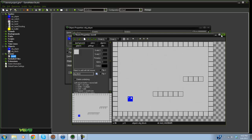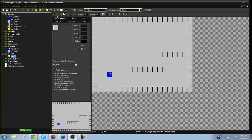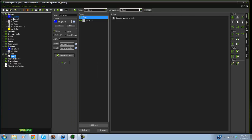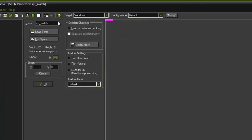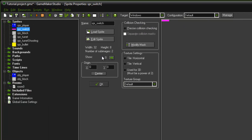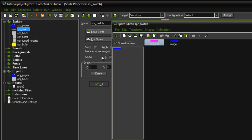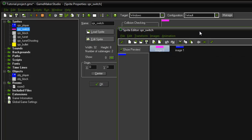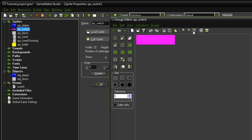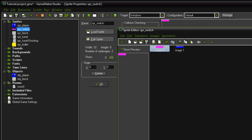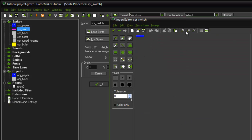I made a simple room and went ahead and made some sprites: my player sprite, my block sprite, and my switch sprite, which is 32x8. There are two images in the switch — the first image is when you have not pressed it, just standing up, and the second image is when you are standing on it.